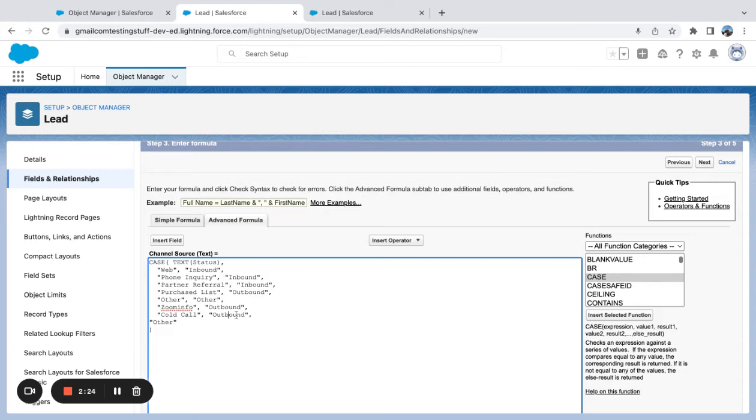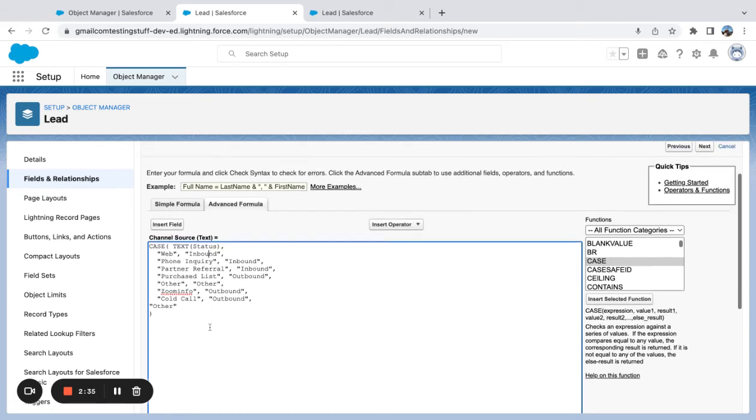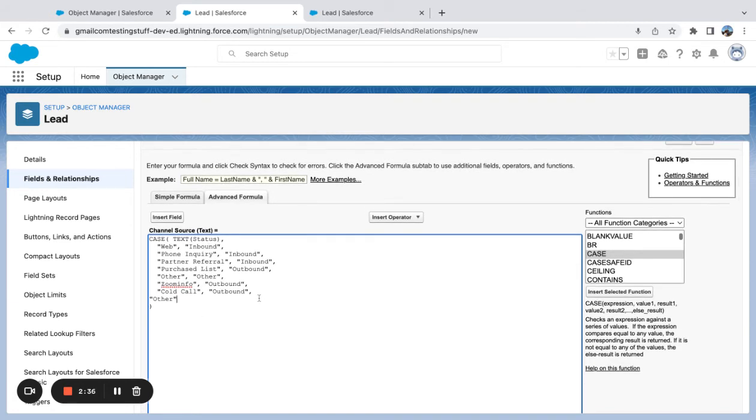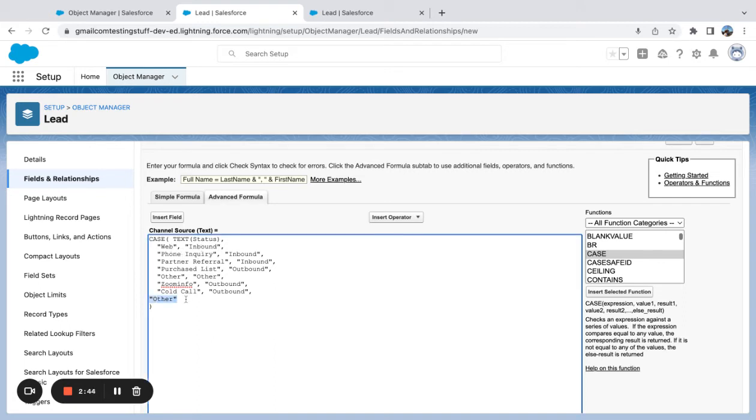The first section here is the expression. Now we're getting into our values and results, and we've got different sequences of that. Then lastly, you see this comma—you have a comma after every value and result. I have the else result, which is other.